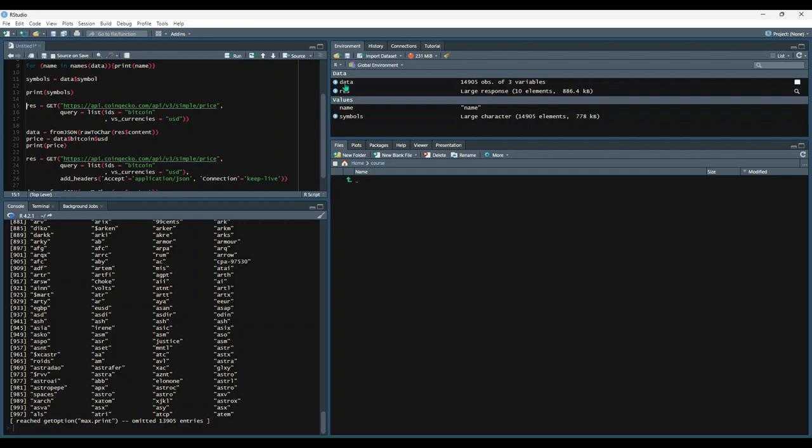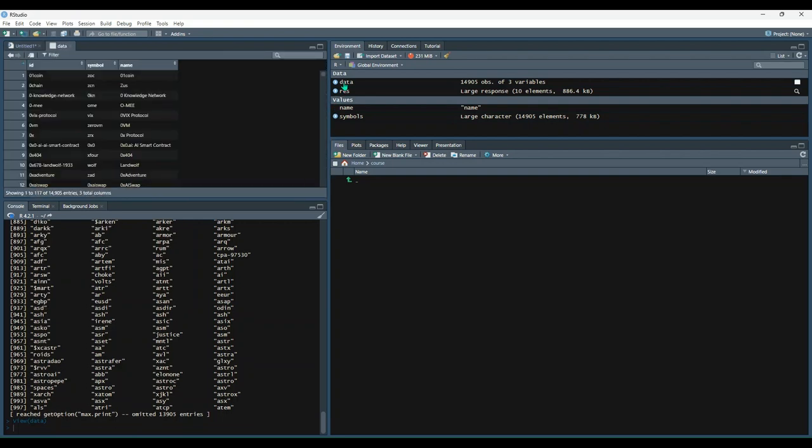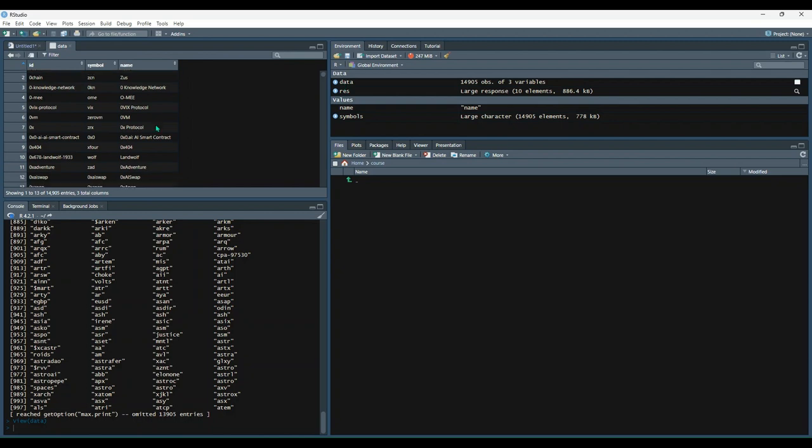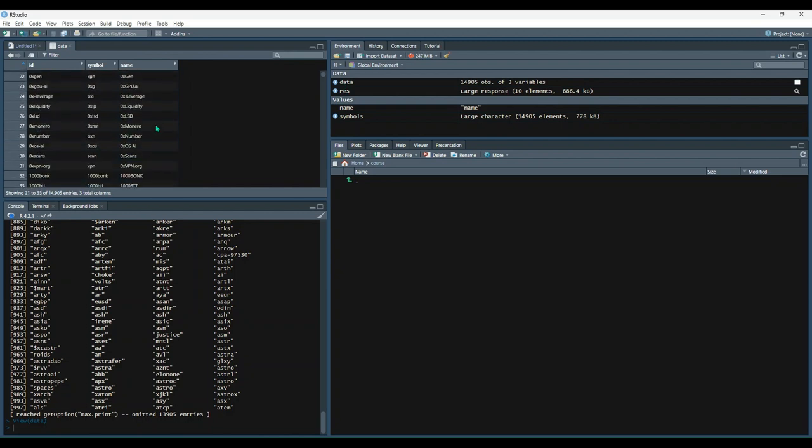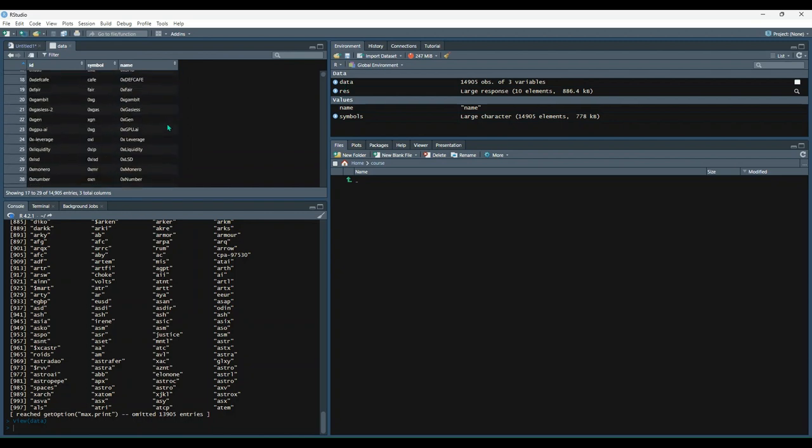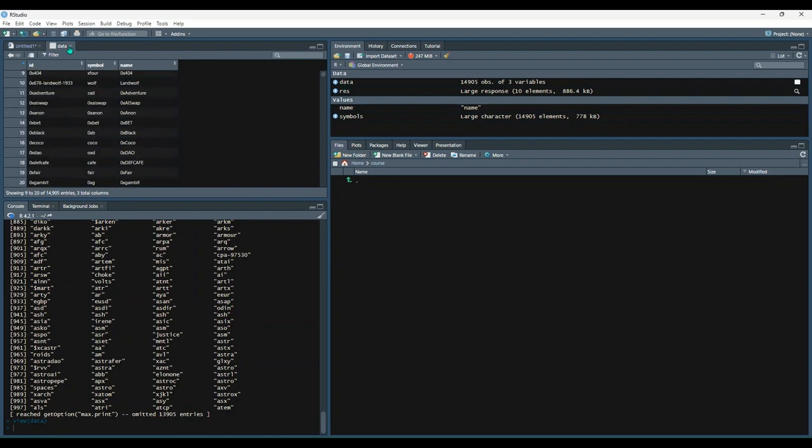This data also got returned to us as a data frame. So we can click on it and explore it in RStudio too, without having to do coding. But that's not always going to be the case.